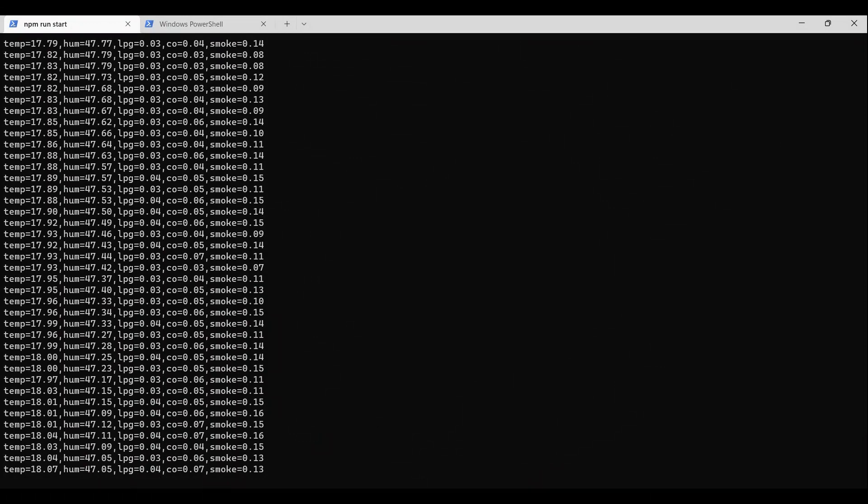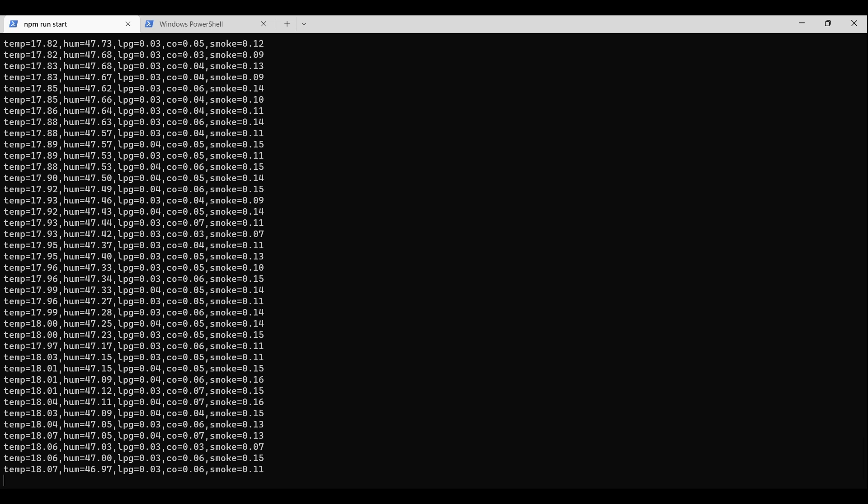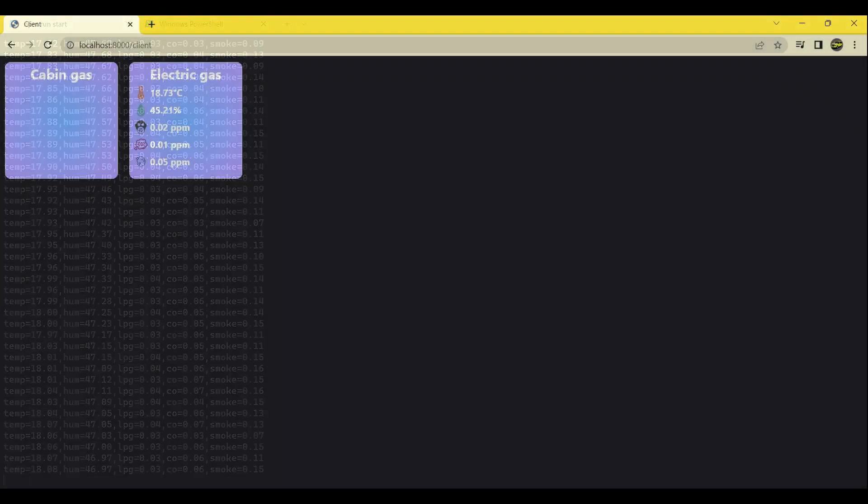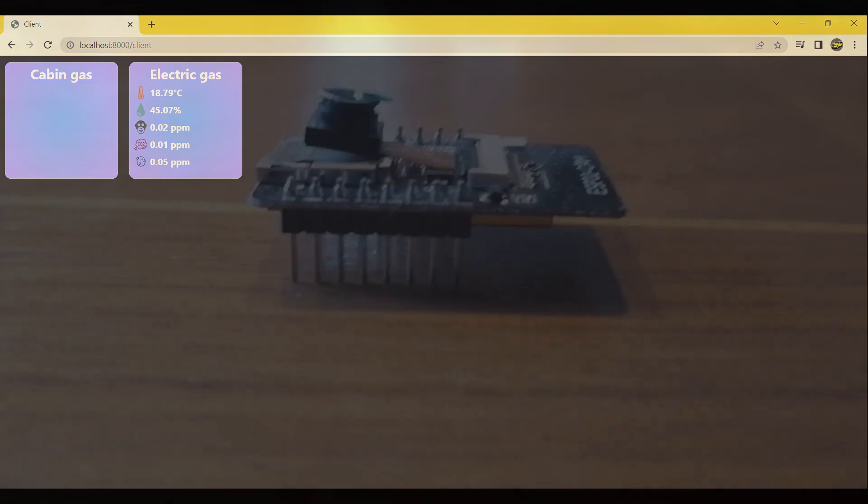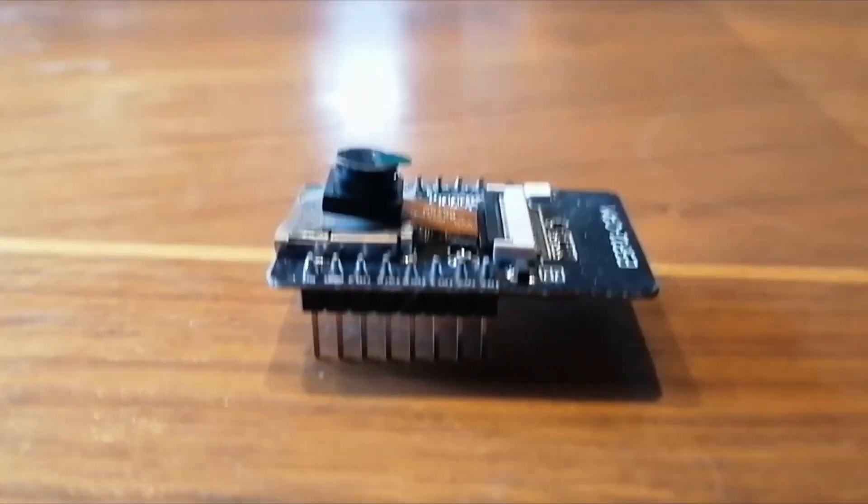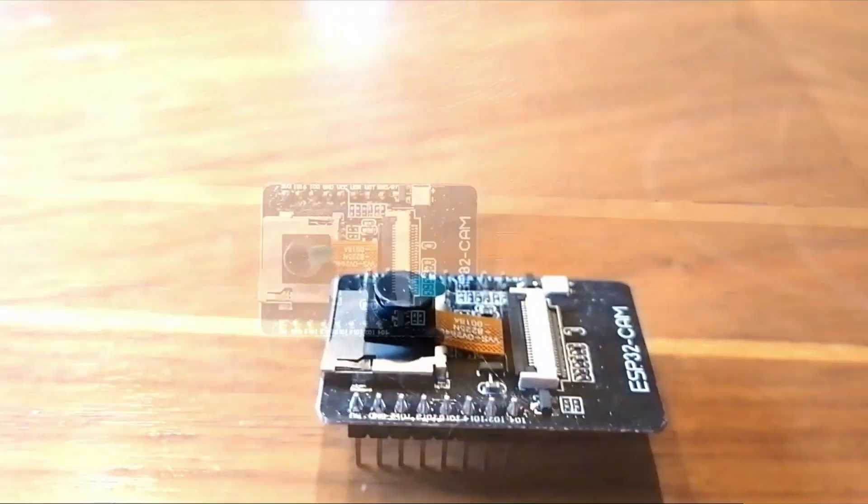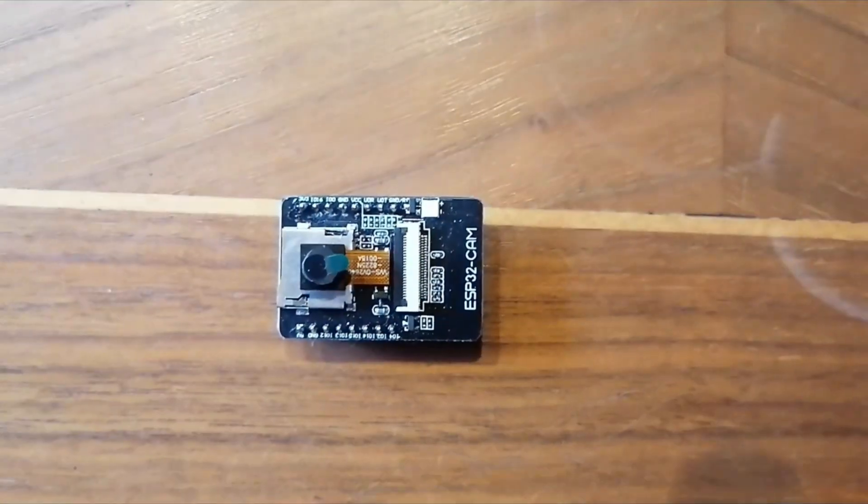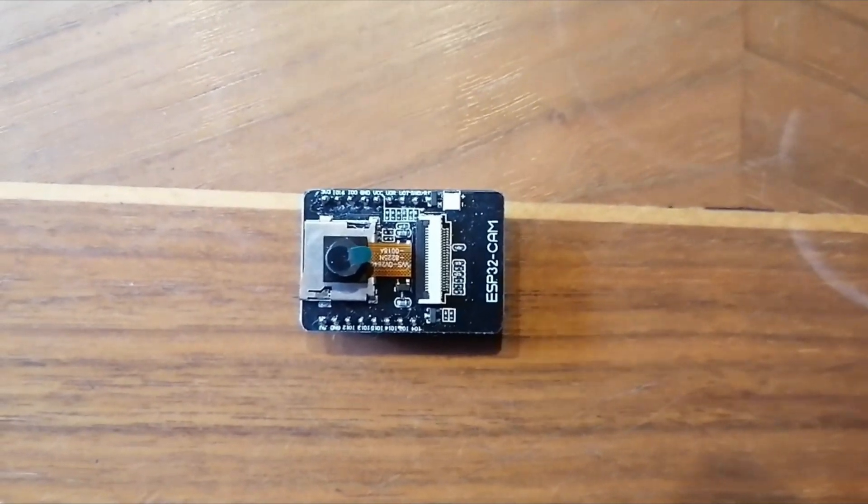In the second video, we set up a node.js server to stream the sensor values to. In the third video, we constructed the web client page which displayed the values streamed from the sensors to the node.js server. In the previous video, we set up the ESP32CAM to stream video to the node.js server.